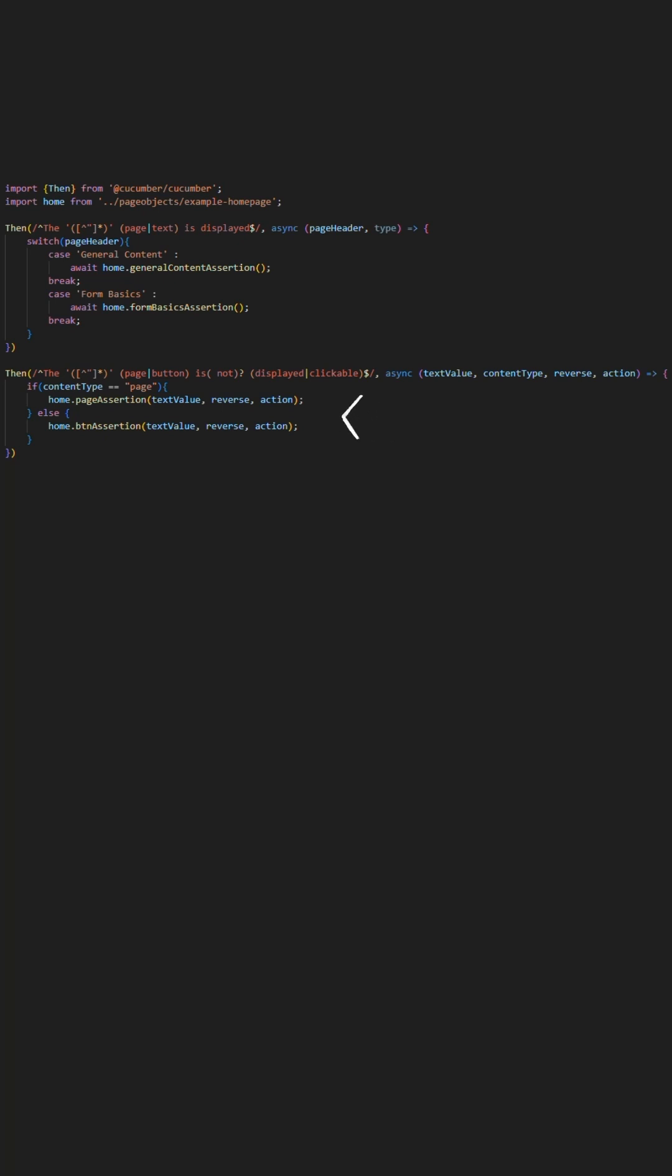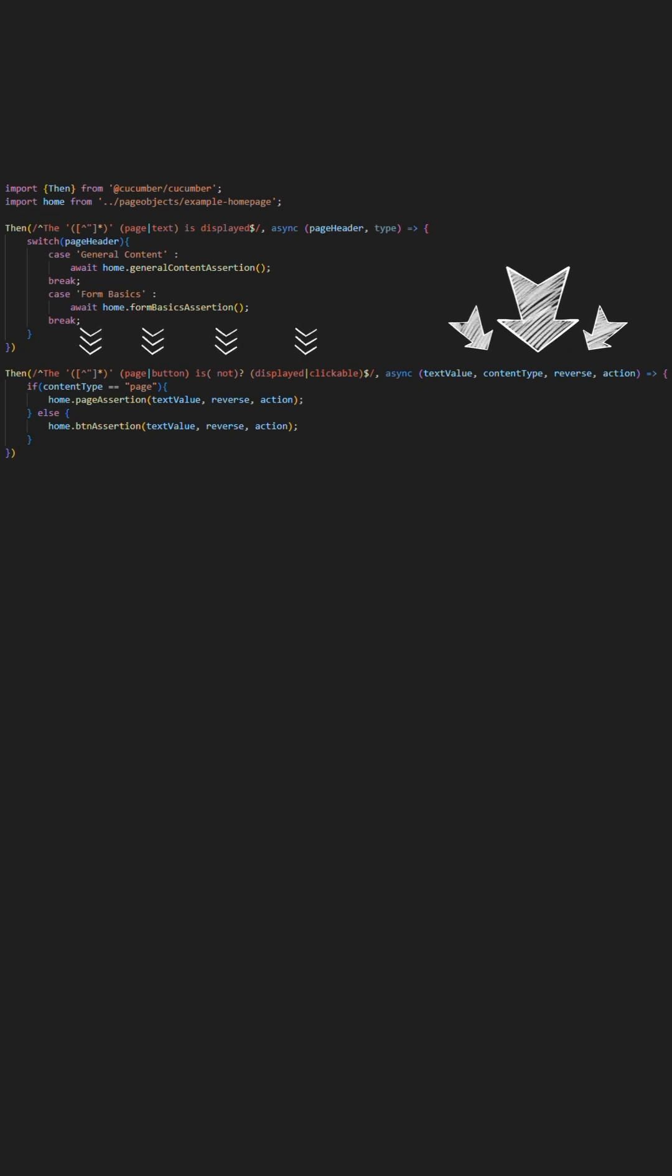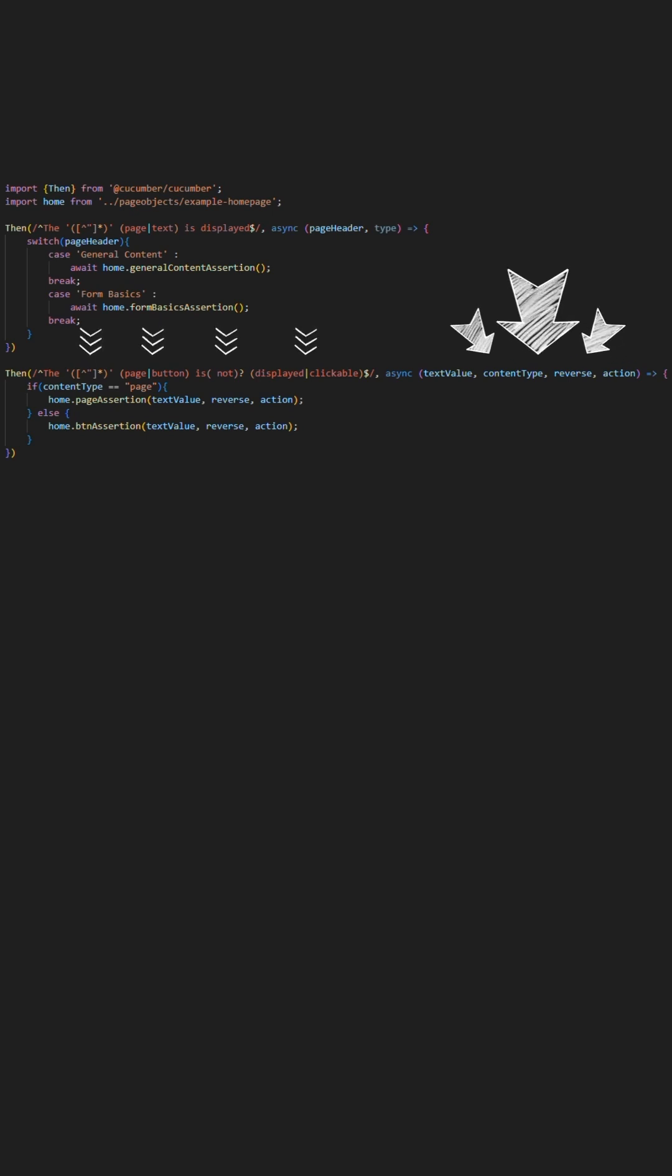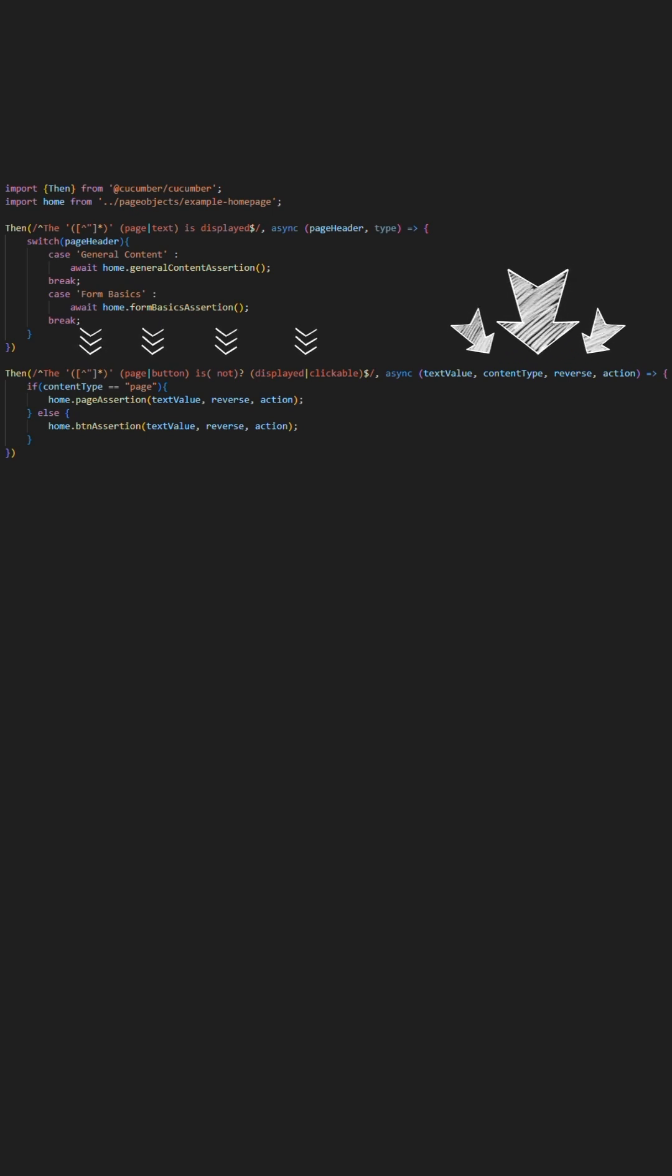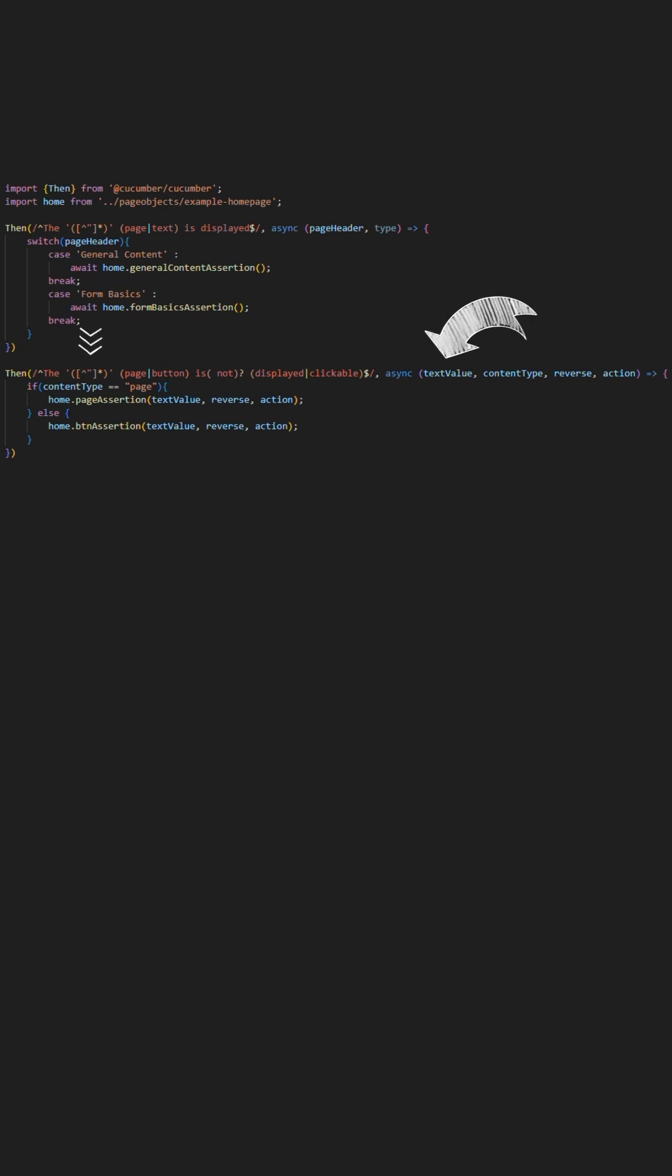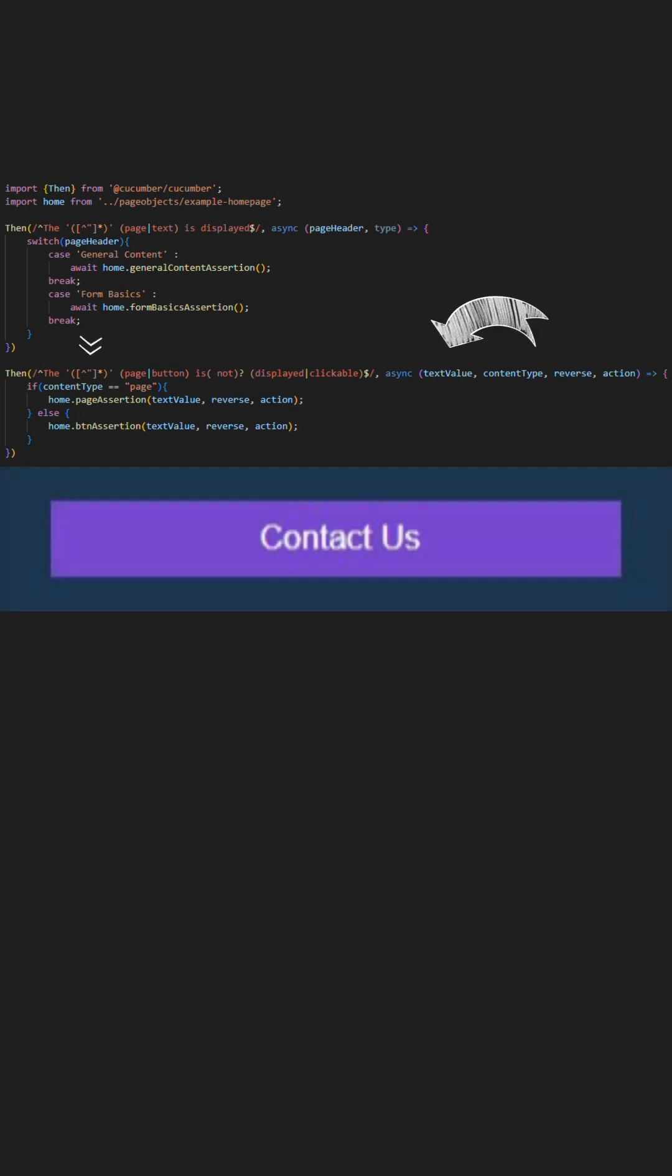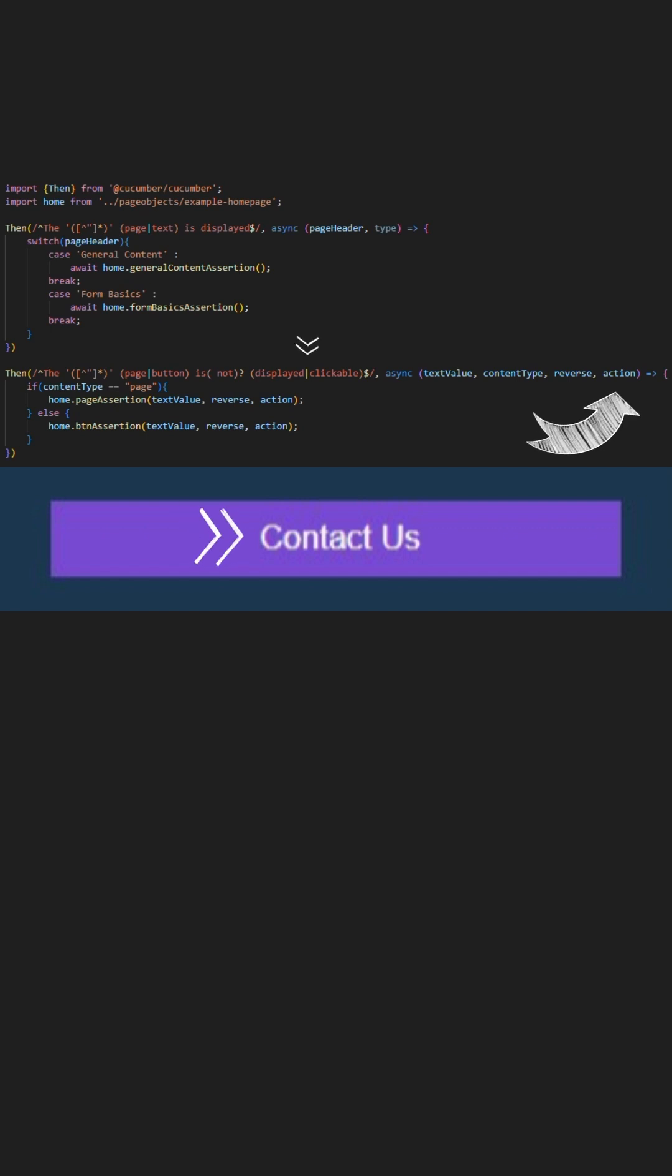The next step that we have is one that has quite a few parameter usages, containing four total parameters and fully taking advantage of what you can do with regex and step customization. As you can see initially, we have the parameter to assert by textual value so that we can find an element by textual value and assert that this is being either displayed or clickable, as indicated in the final parameter for this step.